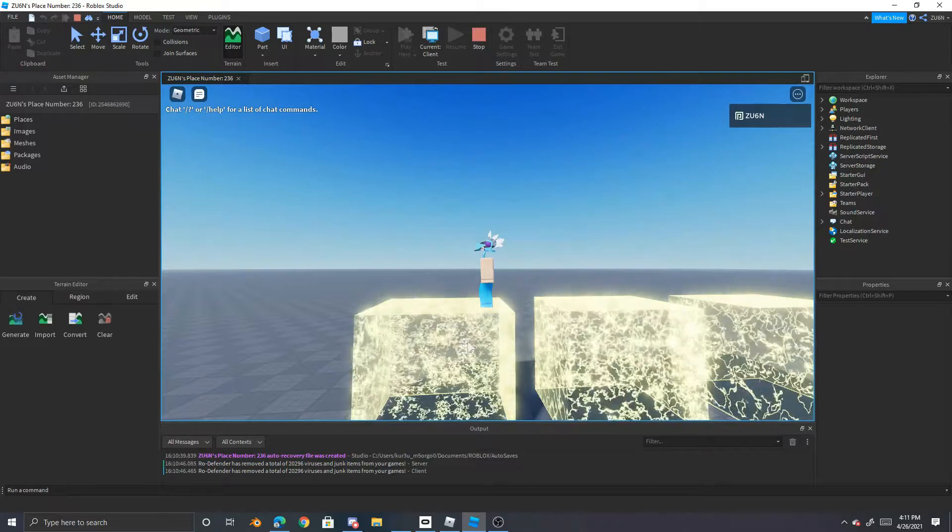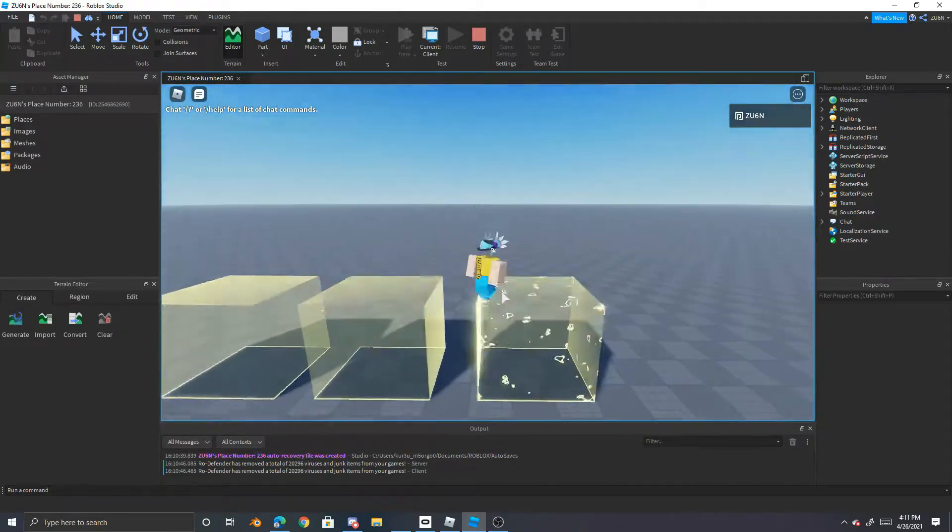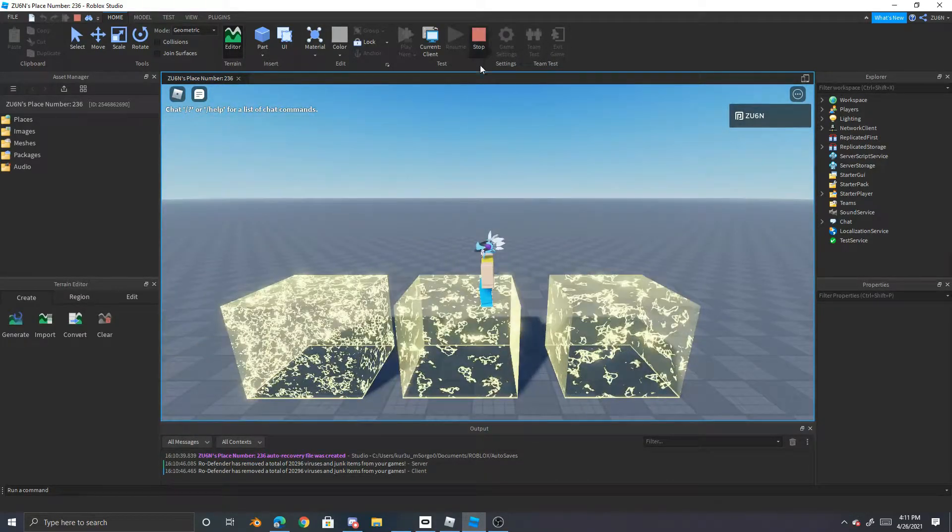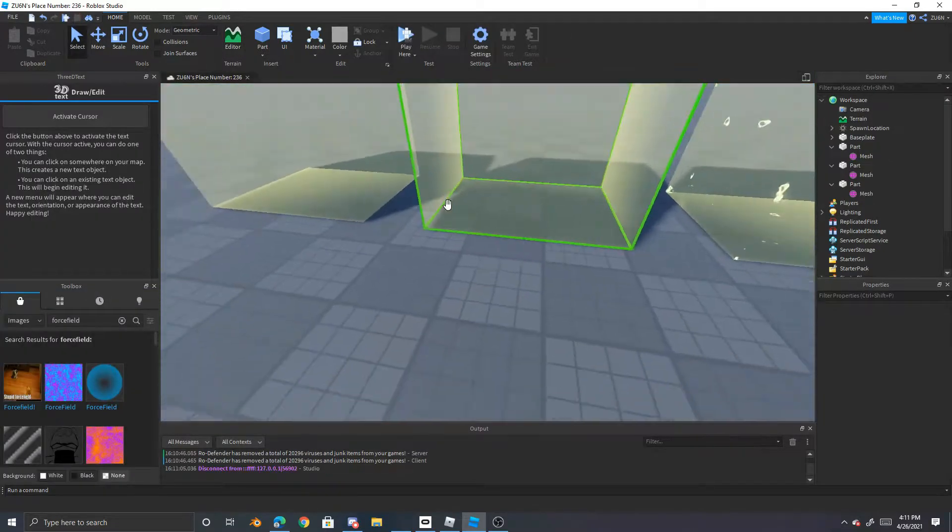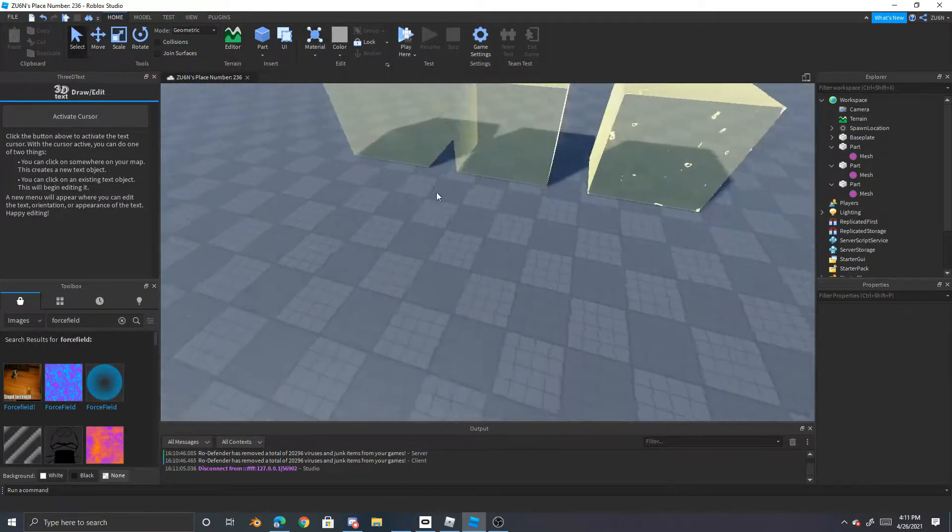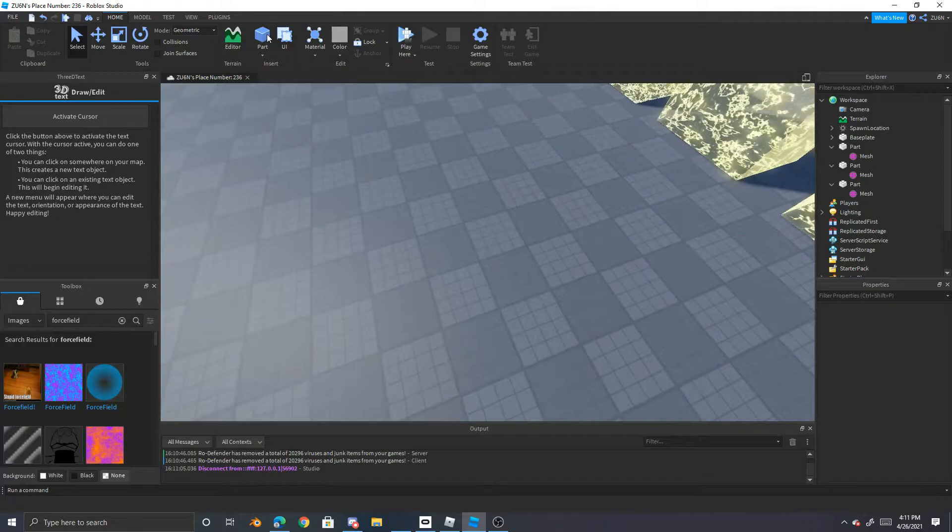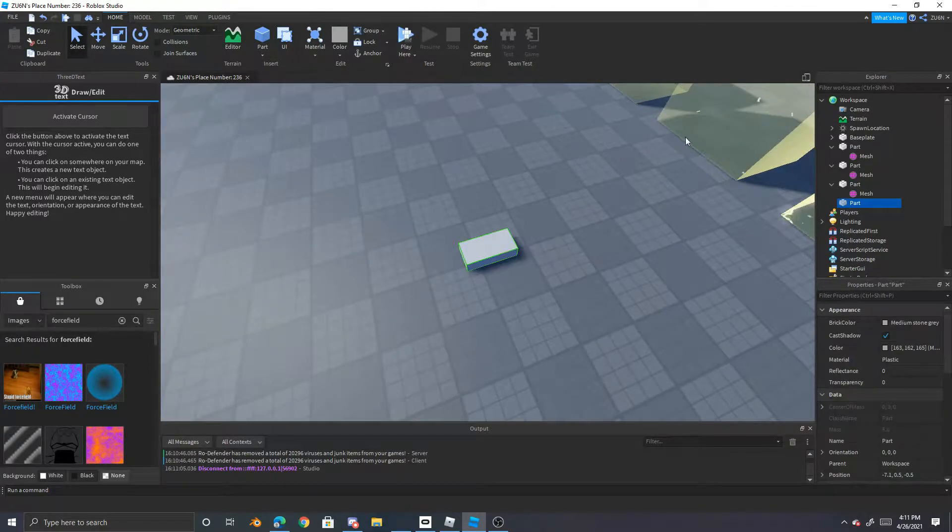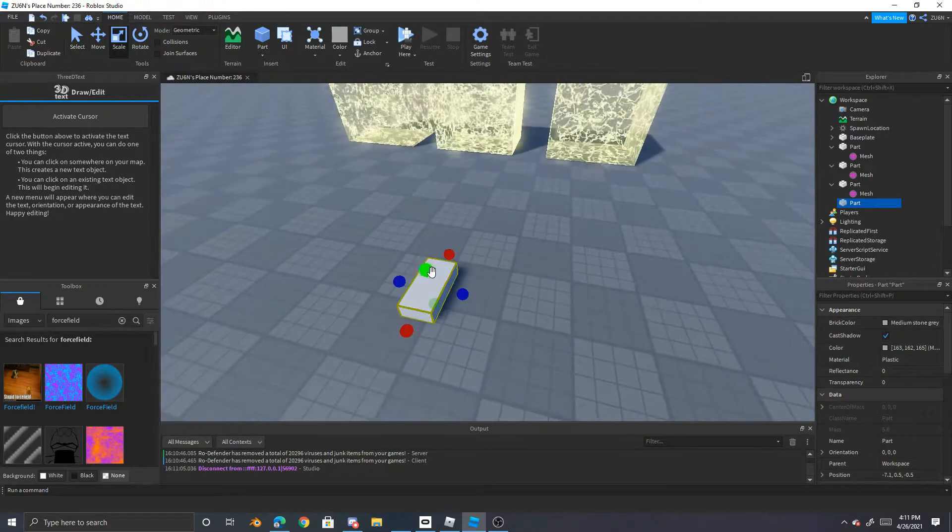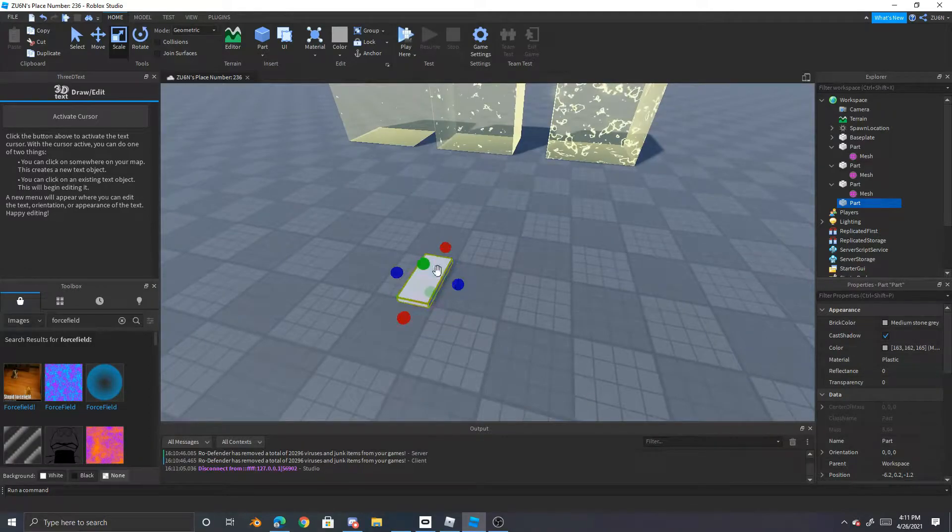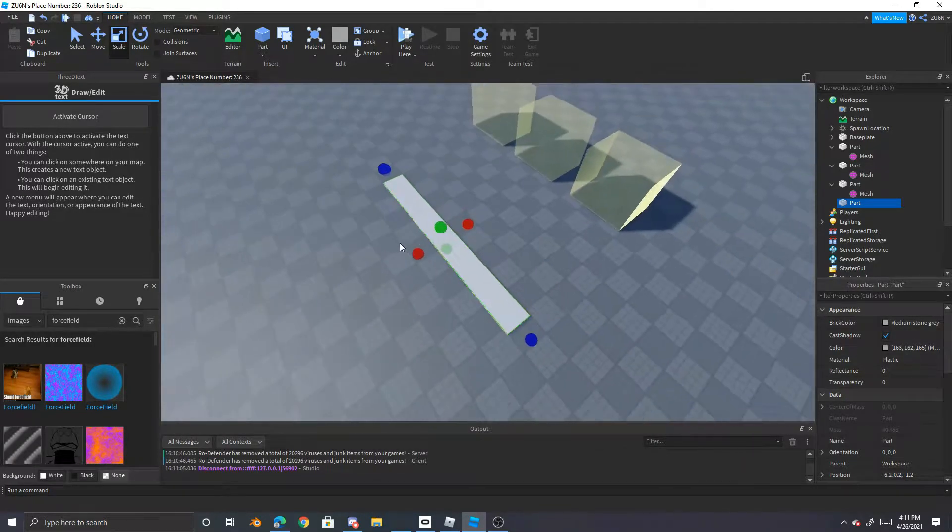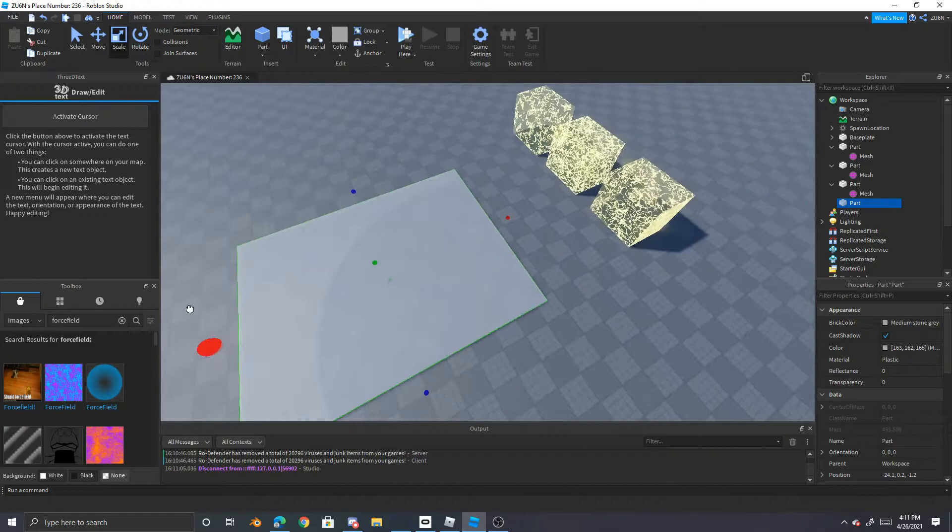As you can see here, so first things first, of course, you got to go into studio. But once you're in the studio, go cut it apart and then just scale it wherever, like how big you want it. Like let's just say we want like a floor like this, right?